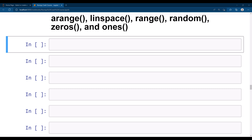Hi everyone. Let's go ahead and get started with sequences, repetitions, and random numbers in NumPy. A sequence is like generating a list of numbers, while repetition is like repeating a set of numbers to generate a NumPy array.